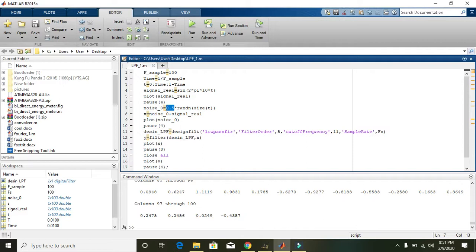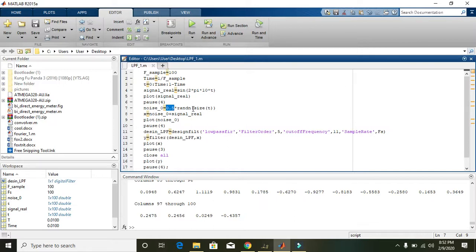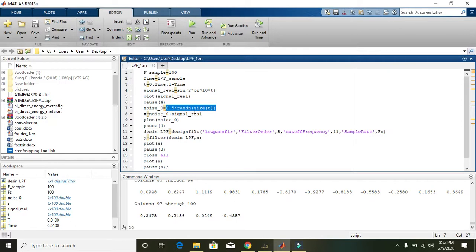The randn output is then multiplied by 0.5. This coefficient decreases the magnitude of the noise signal, because noise usually has a magnitude less than the real signal. If noise magnitude exceeds the real signal, it becomes difficult or even impossible to extract the original signal. So we multiply by 0.5, and all these values are assigned to noise_zero.